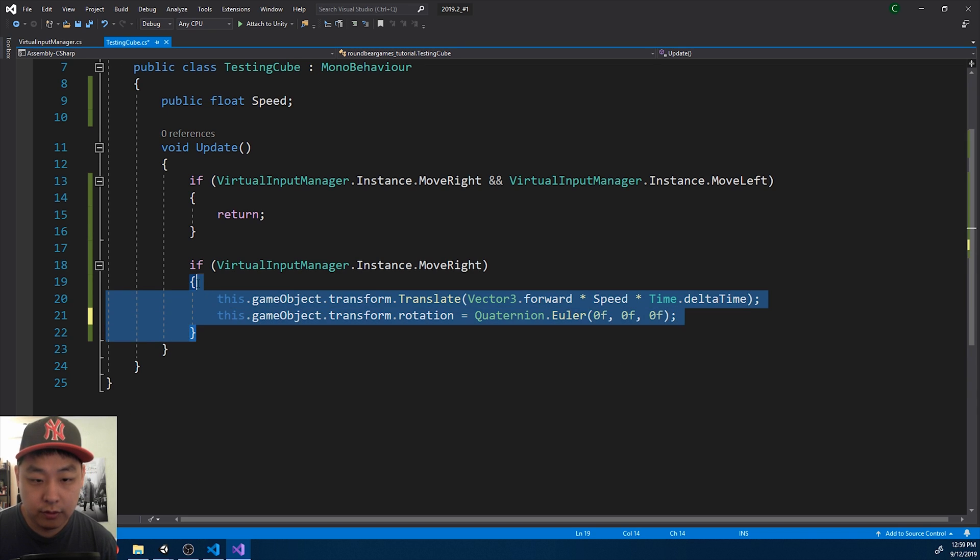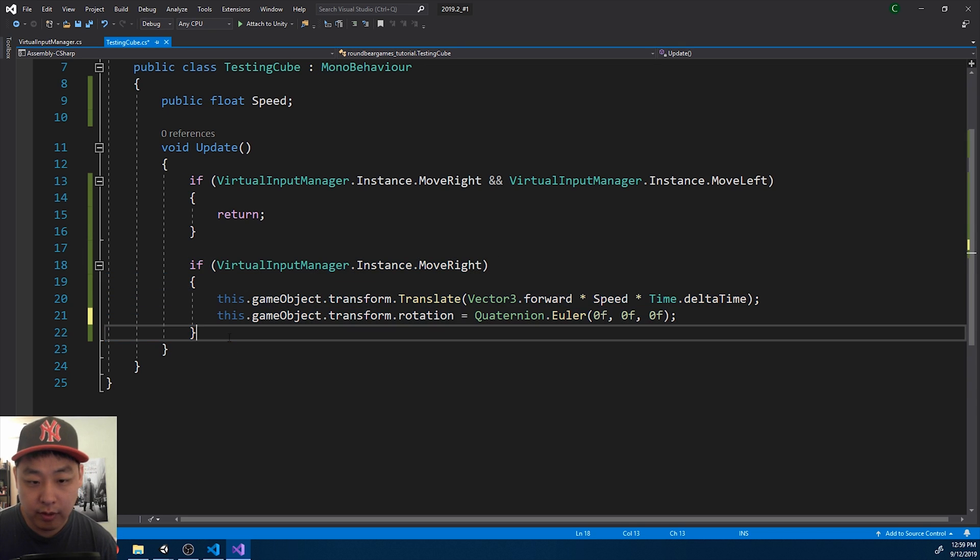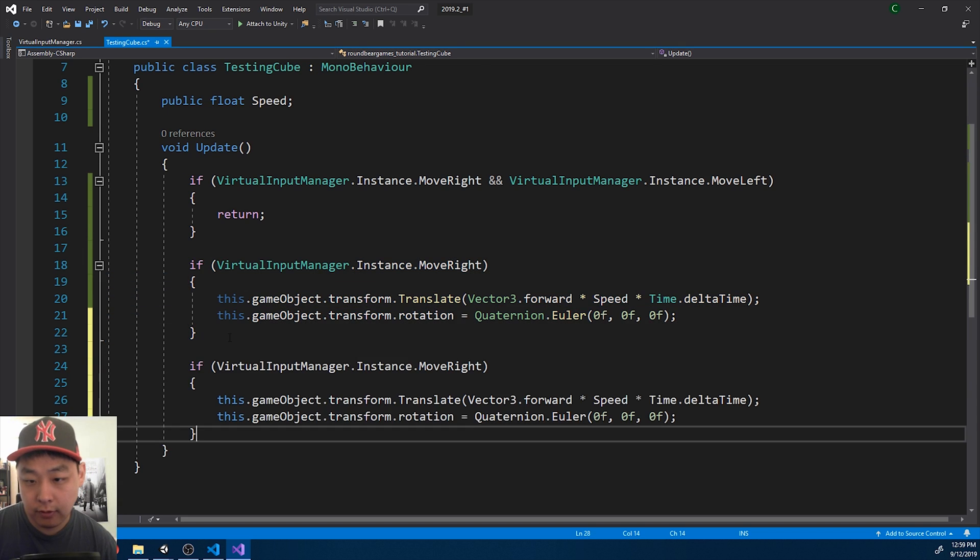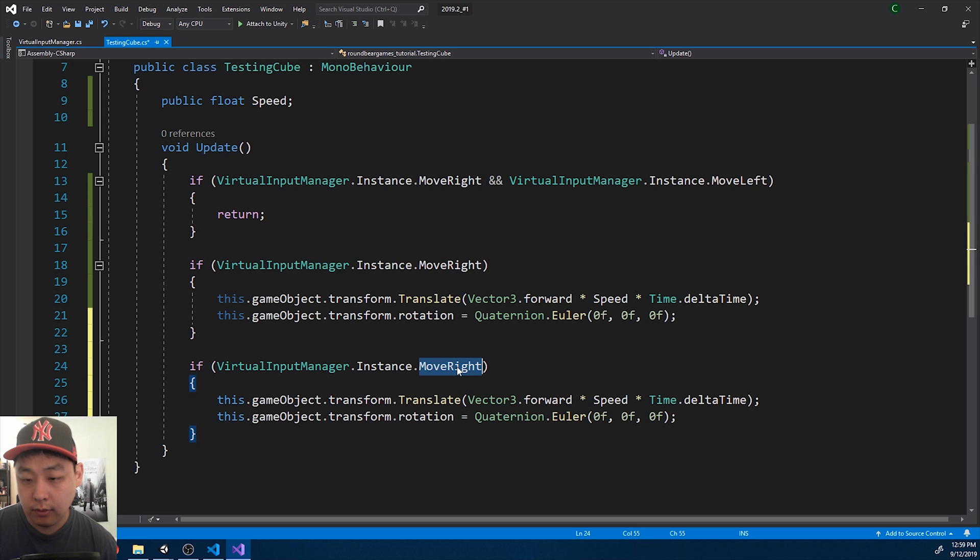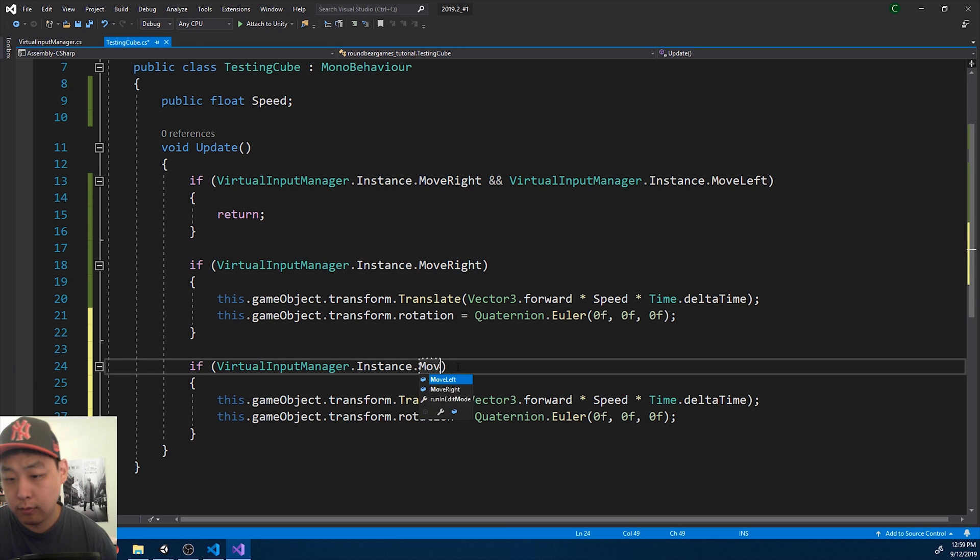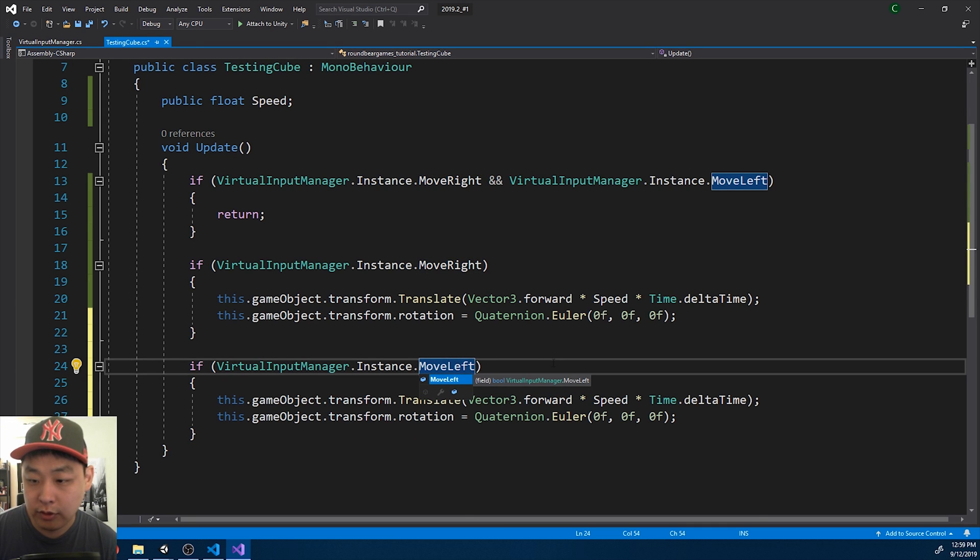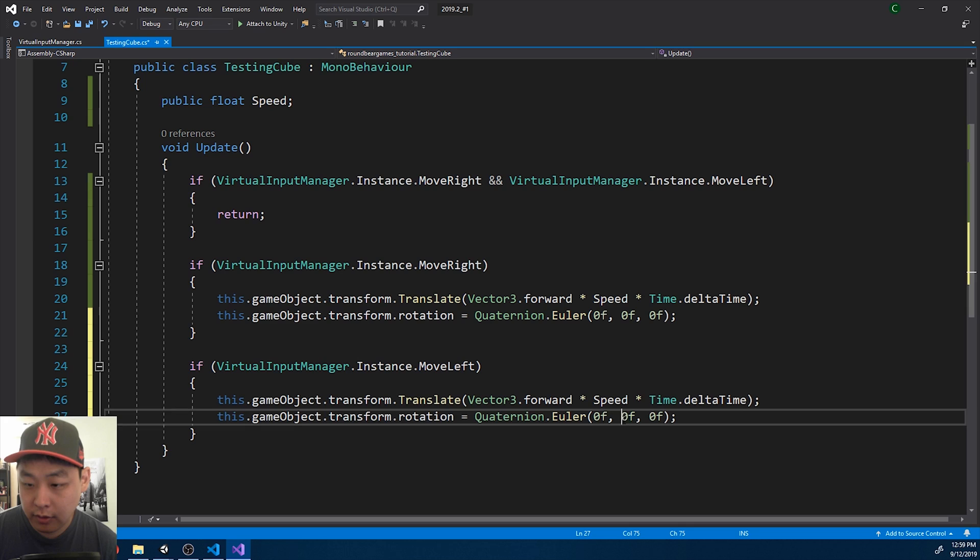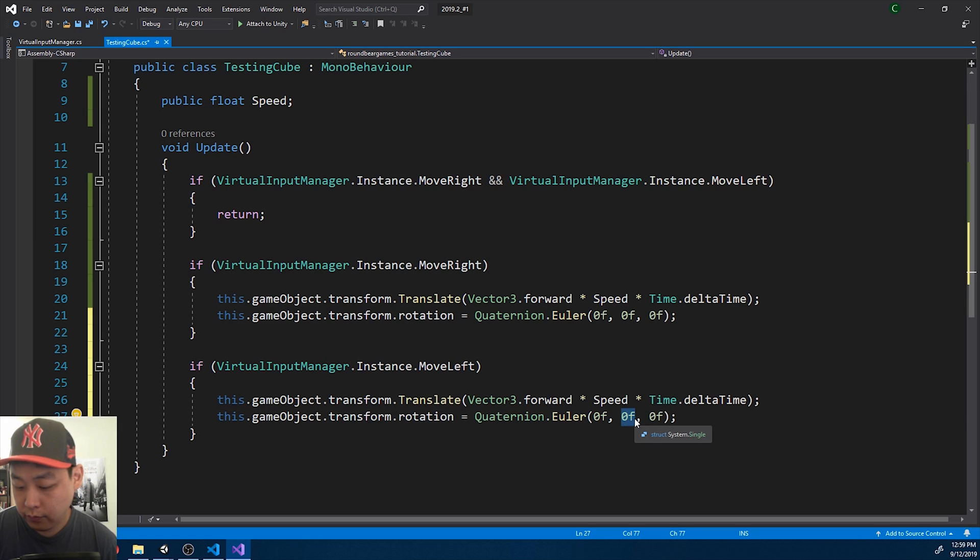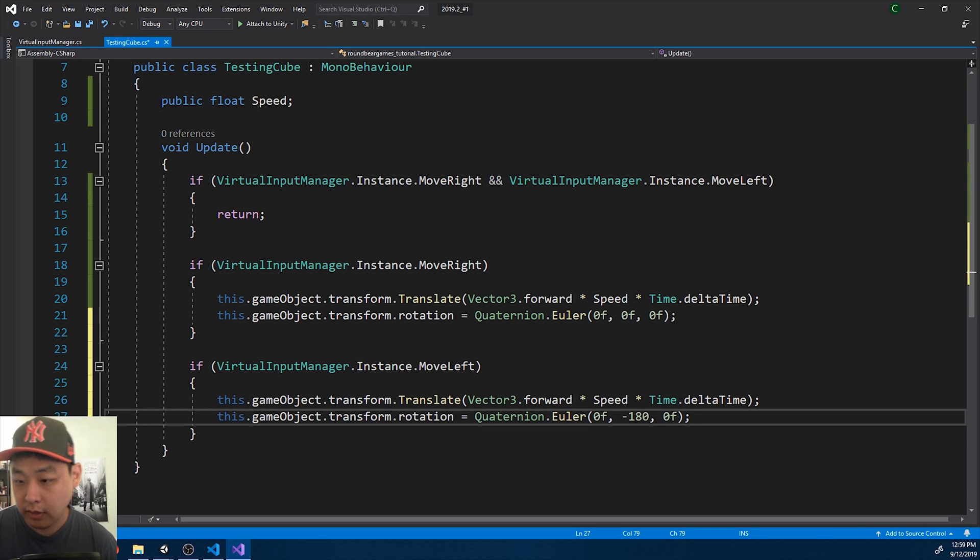And we do the same thing for move left. Except we're just going to reverse it. 180 degrees here.